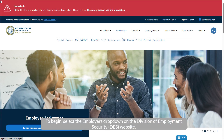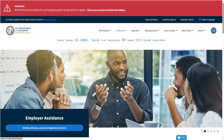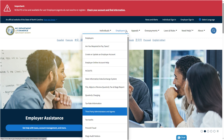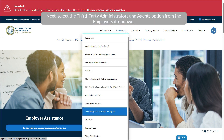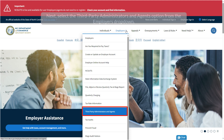To begin, select the Employers drop-down on the Division of Employment Security website. Next, select the Third-Party Administrators and Agents option from the Employers drop-down.